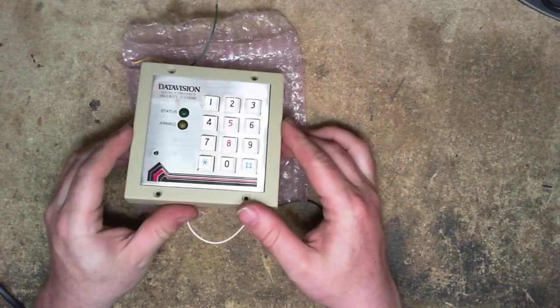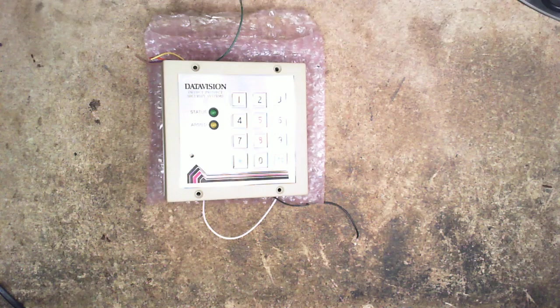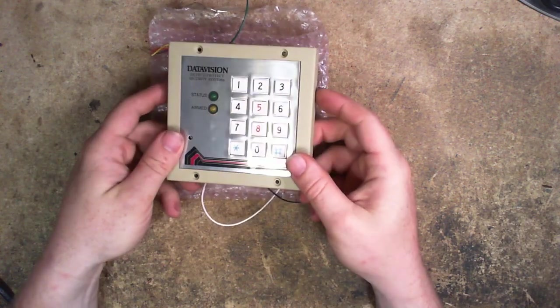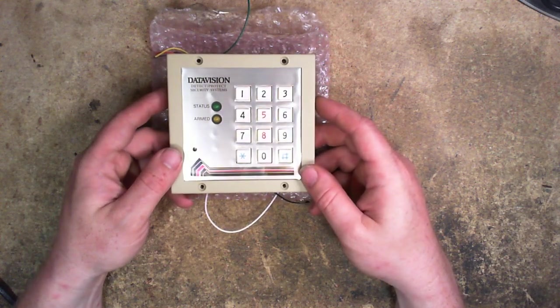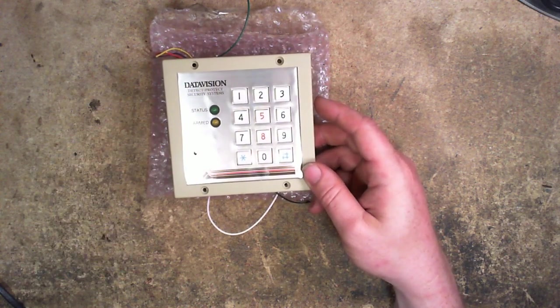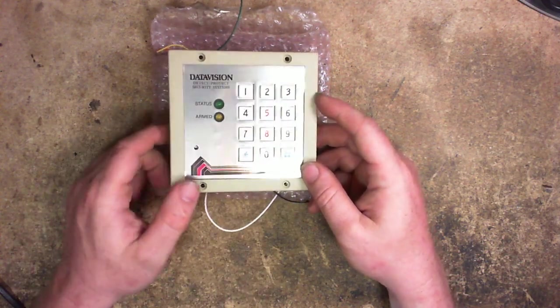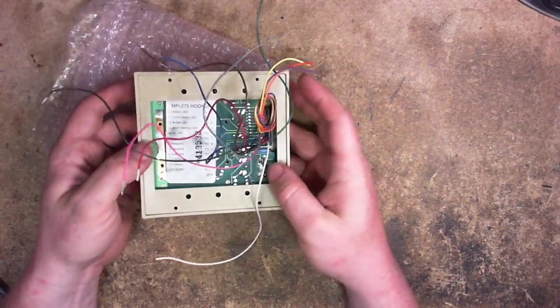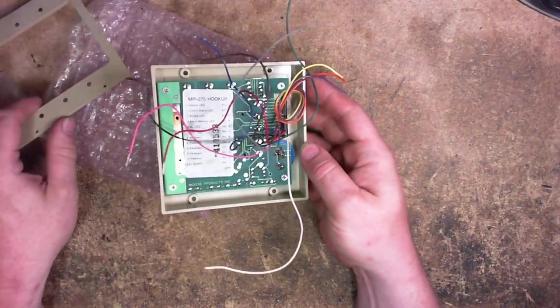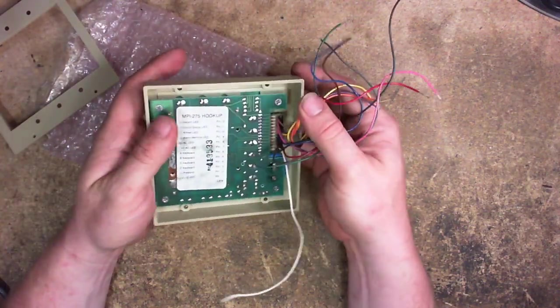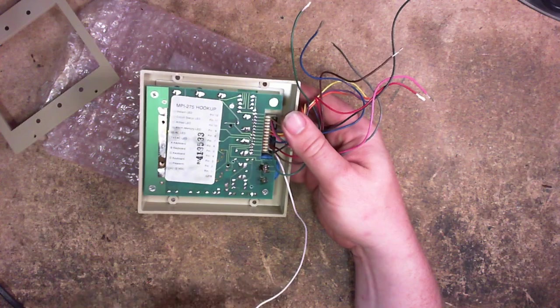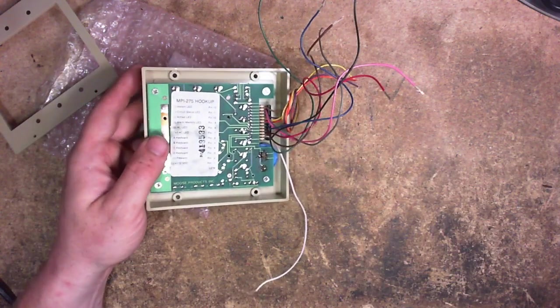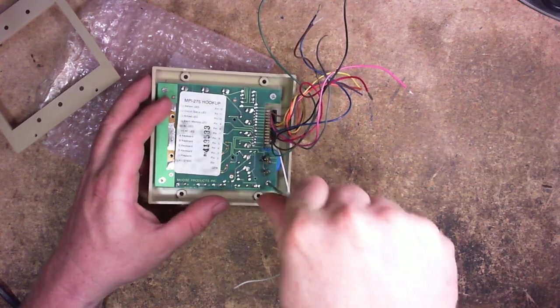What I had come up with were these. This says Data Vision Data Protect Security Systems. You have your keypad, you have your two LEDs again. But if we flip these over, it has significantly more wires to it than the other keypad had. In fact, it has significantly more going on inside of this, and yet it does not have a microcontroller in it.